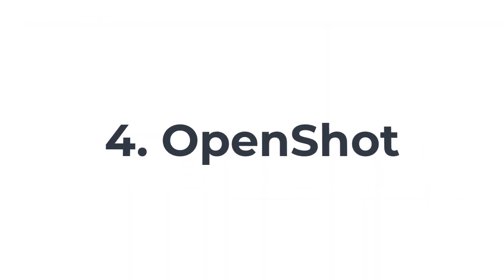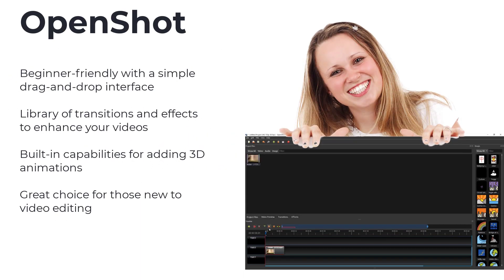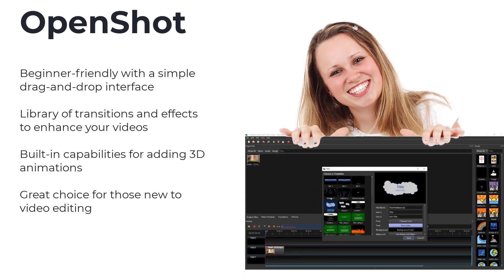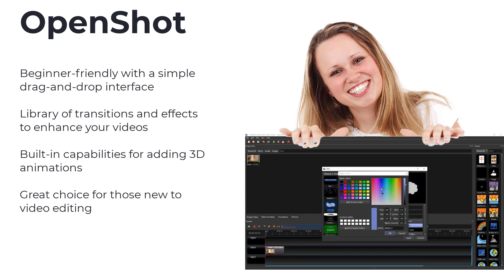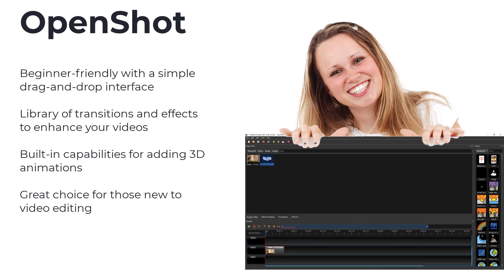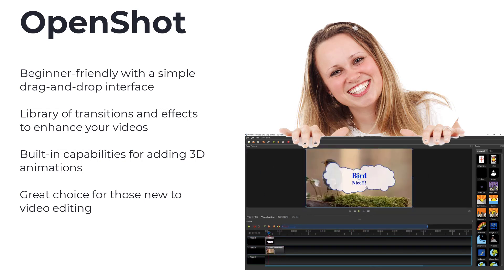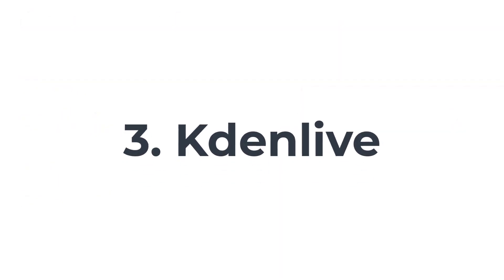Coming in at number 4, OpenShot. If you're a beginner looking for an easy-to-use video editor, OpenShot is perfect for you. Its simple drag-and-drop interface and extensive library of transitions and effects make editing a breeze. You can even add 3D animations to your videos with its built-in capabilities. OpenShot truly brings out the creativity in you.